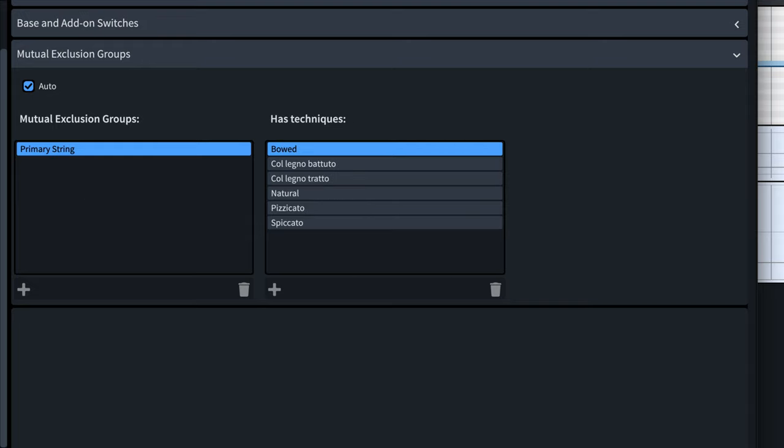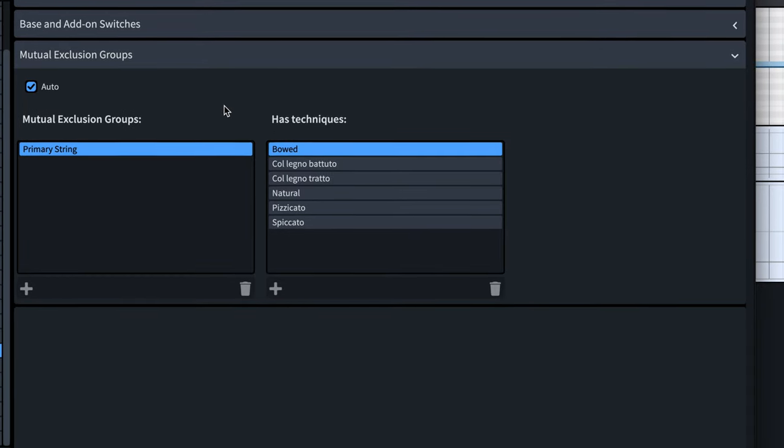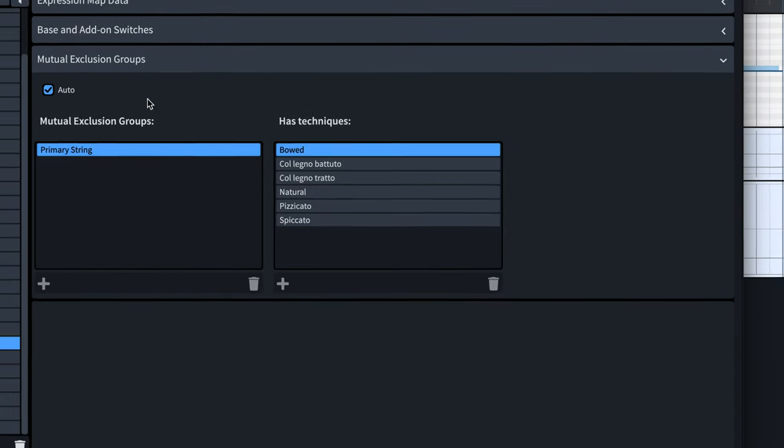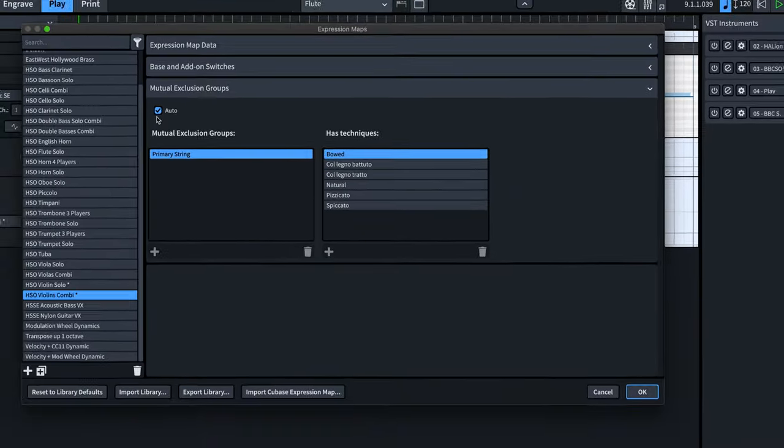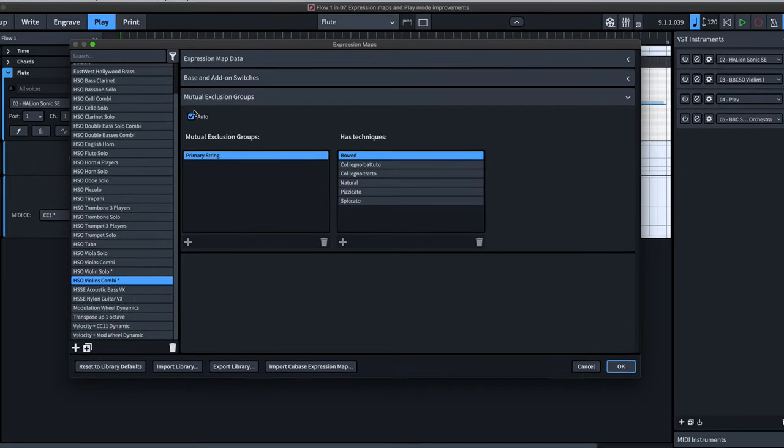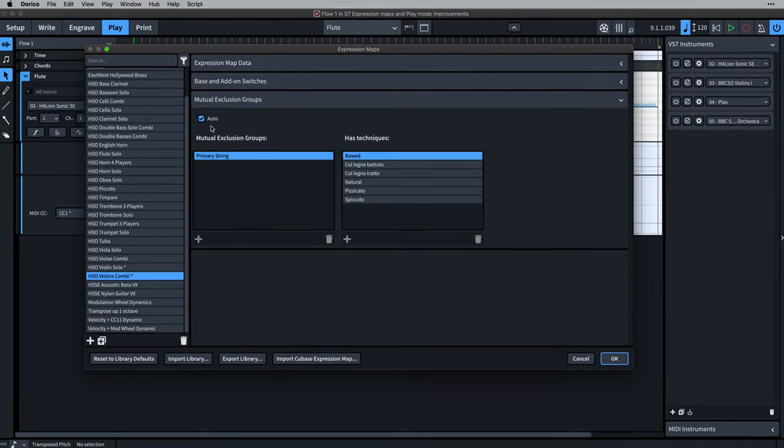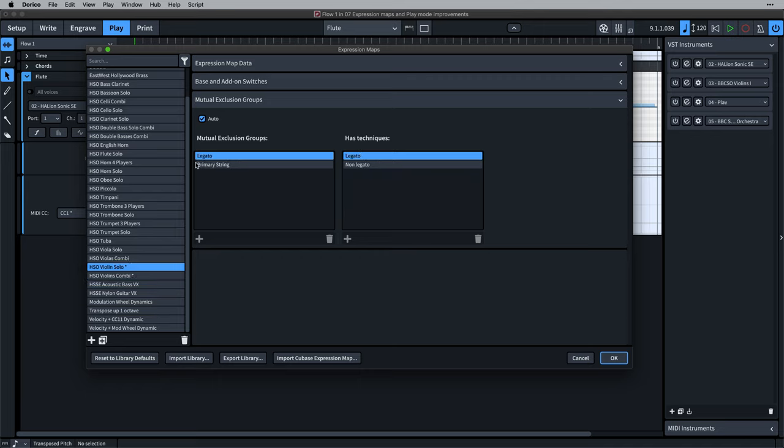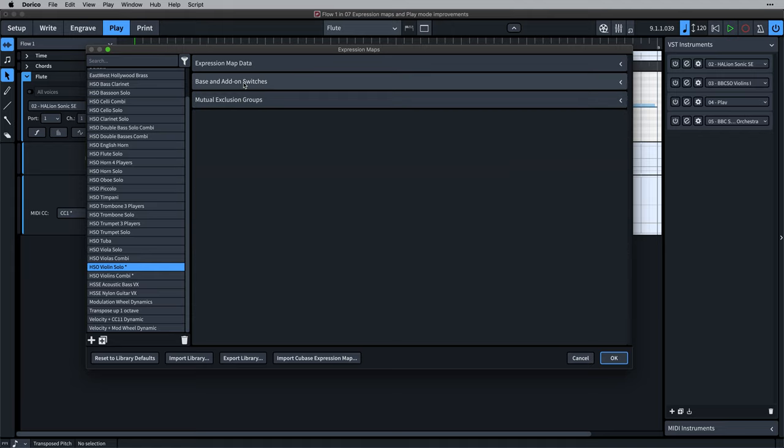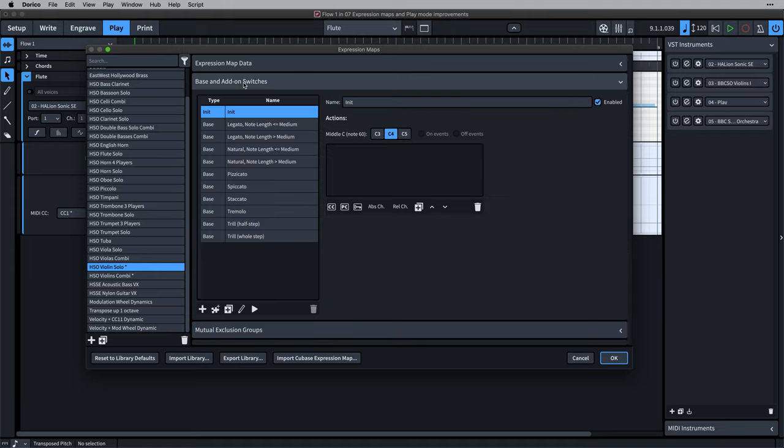So you want an arco marking to cancel a pizzicato technique, but you don't want it to cancel a Consordino technique or a vibrato technique and so on. Dorico now creates basic essential mutual exclusion groups automatically, meaning that the most common cases are handled and you don't need to create quite so many different switches. The automatic functionality is on by default, so you don't even need to disclose the section unless you have a specific need.